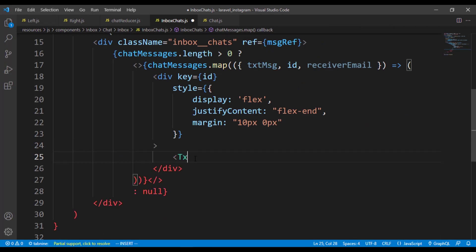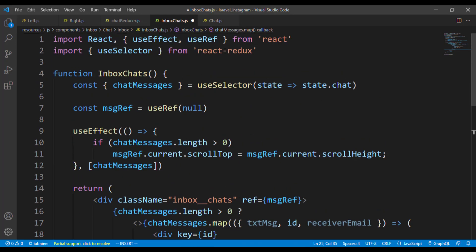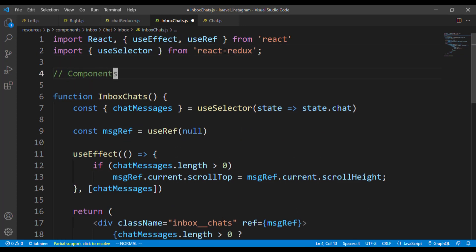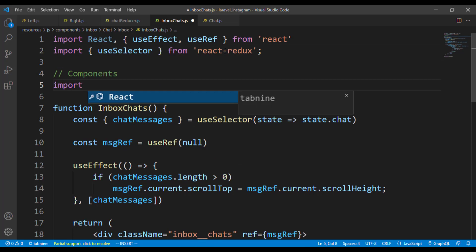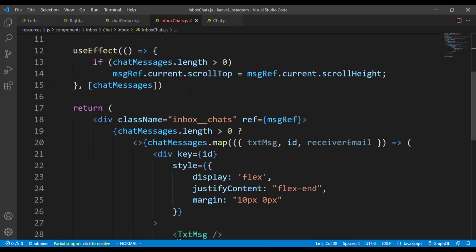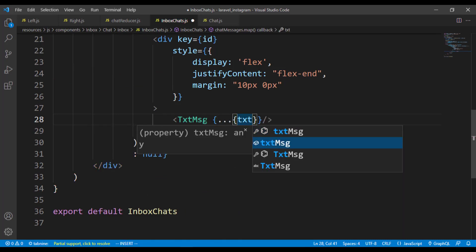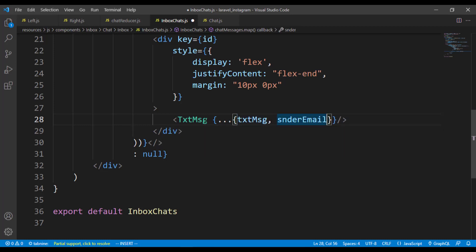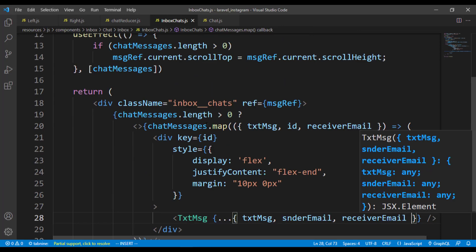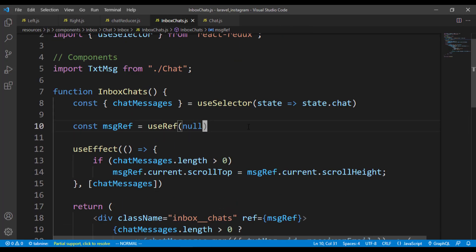Let's call it the TextMessage component. We can quickly come over here and import it — import TextMessage from chat components. Now I can pass the text message, the sender email, as well as the receiver email. The sender email is the clicked user email, but I'm just going to name that as sender email.